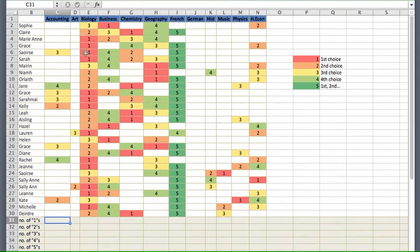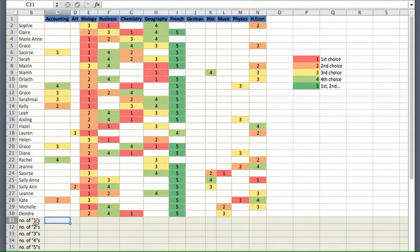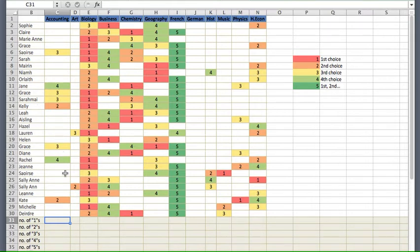To count the number of ones, twos, or threes in a particular subject, we need to use a formula. We're concentrating on accounting and want to find the number of people who put accounting down as a number one. We can see there are no number ones, two oranges for number two, four for number threes, two for number fours, and none for number fives. We could visually tell easily, but we want Excel to calculate this so that any changes are reflected correctly.